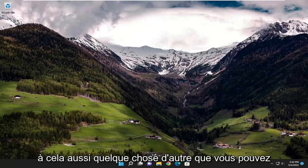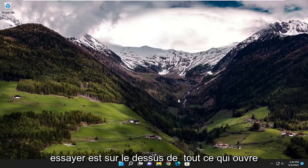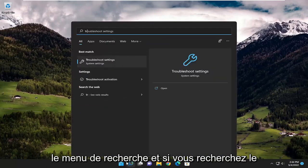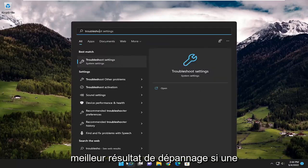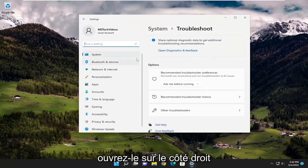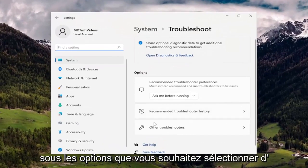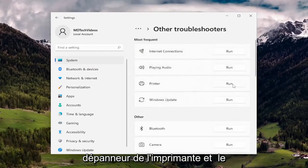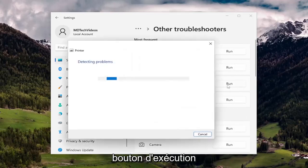So I recommend taking a look into that as well. Something else you can try on top of all that is opening up the search menu. If you search for troubleshoot, the best result should come back with troubleshoot settings. Go ahead and open that up. On the right side, underneath options, you want to select other troubleshooters, and then underneath most frequent, select the printer troubleshooter and hit the run button.